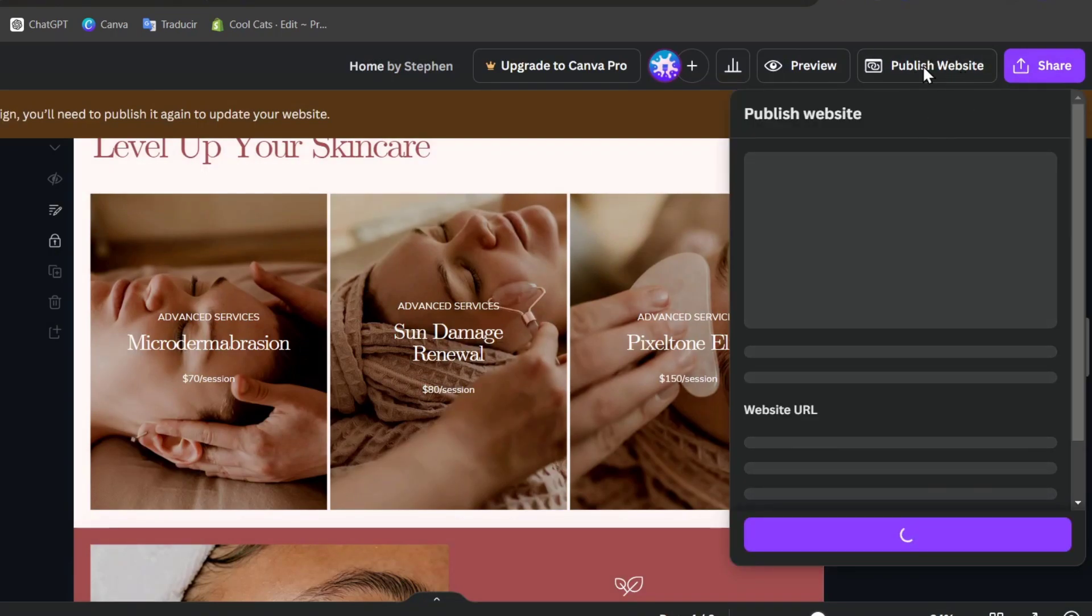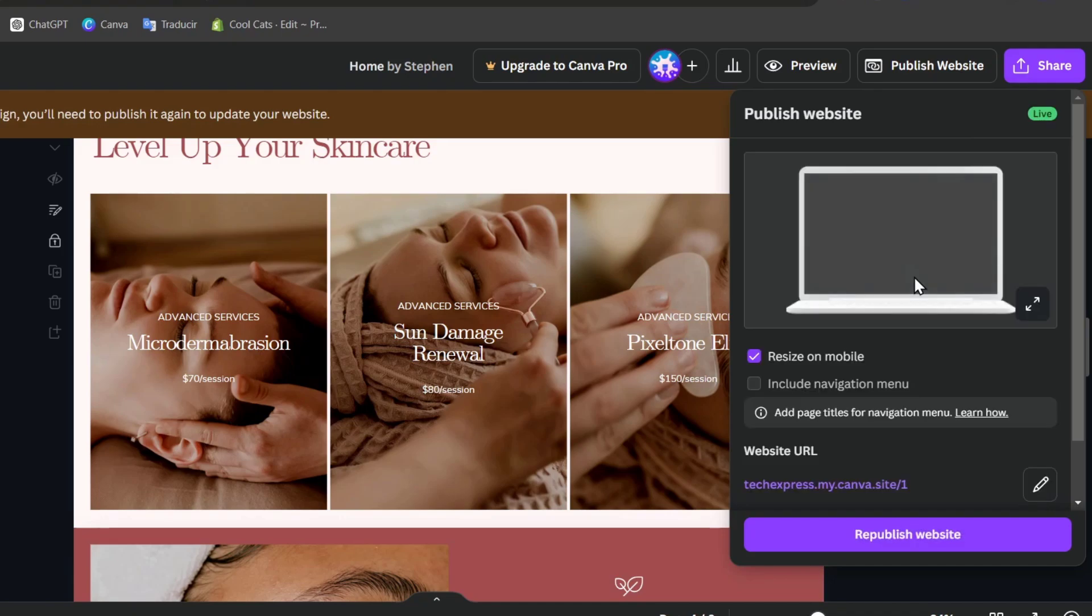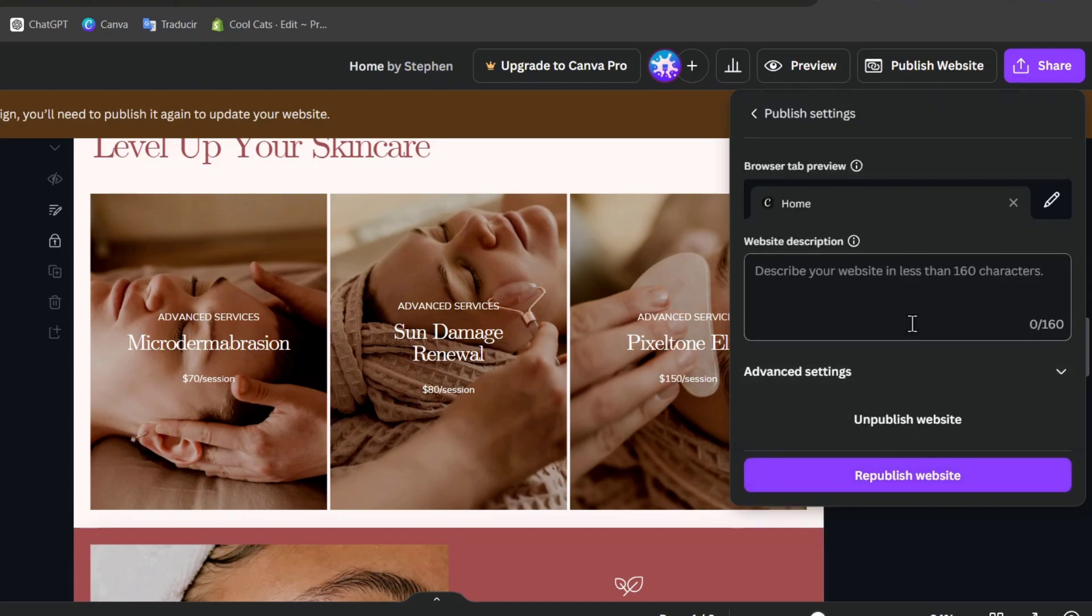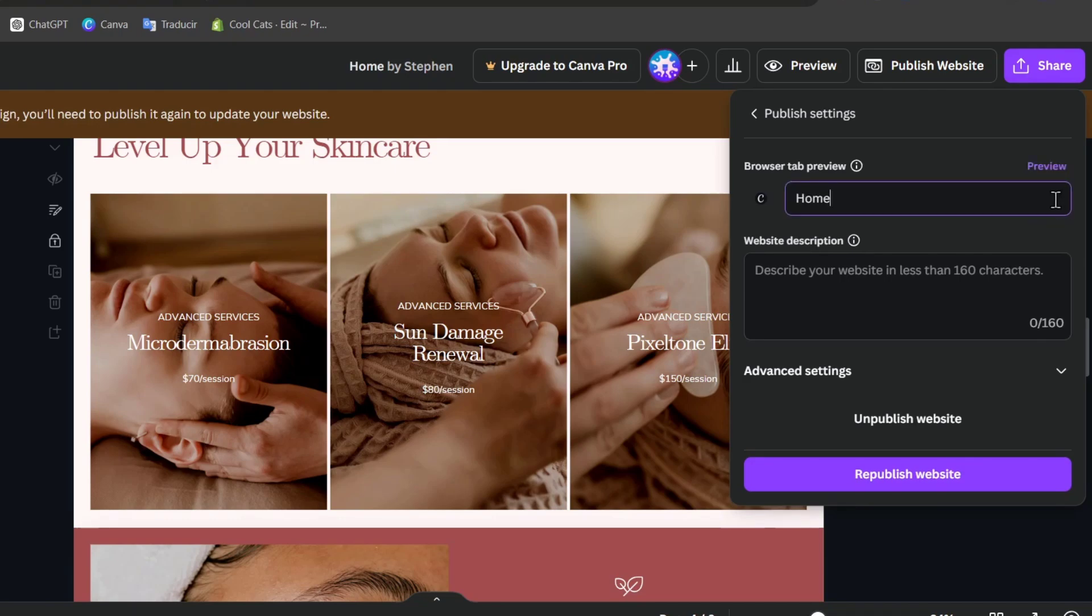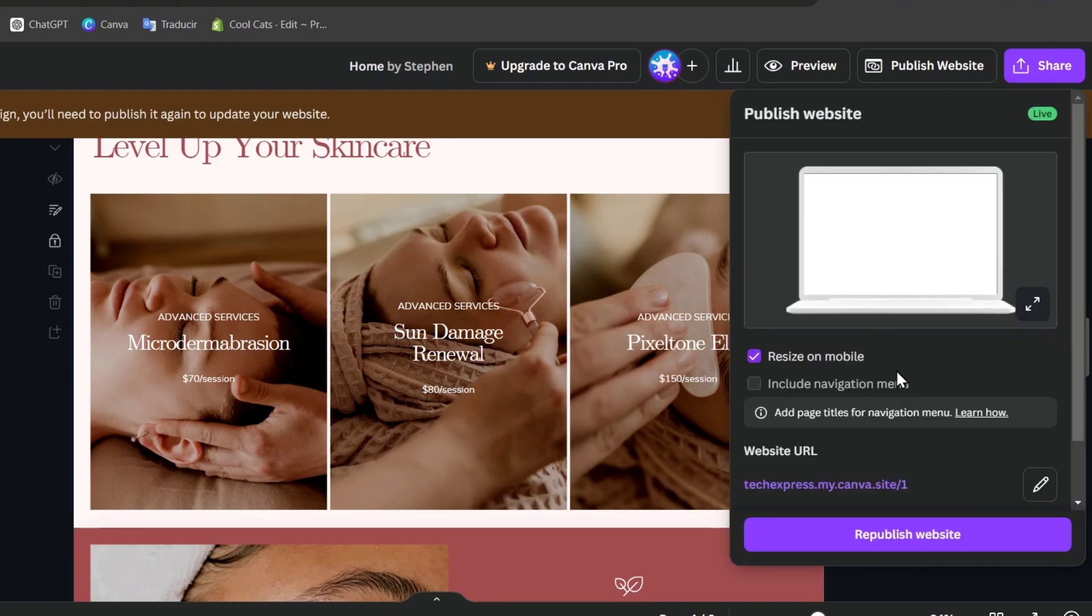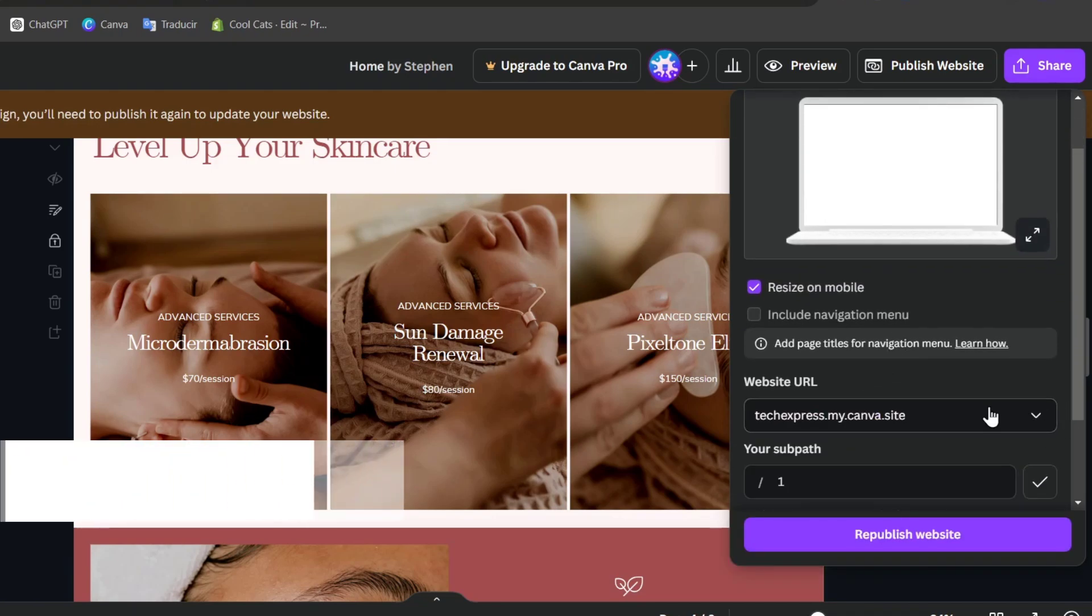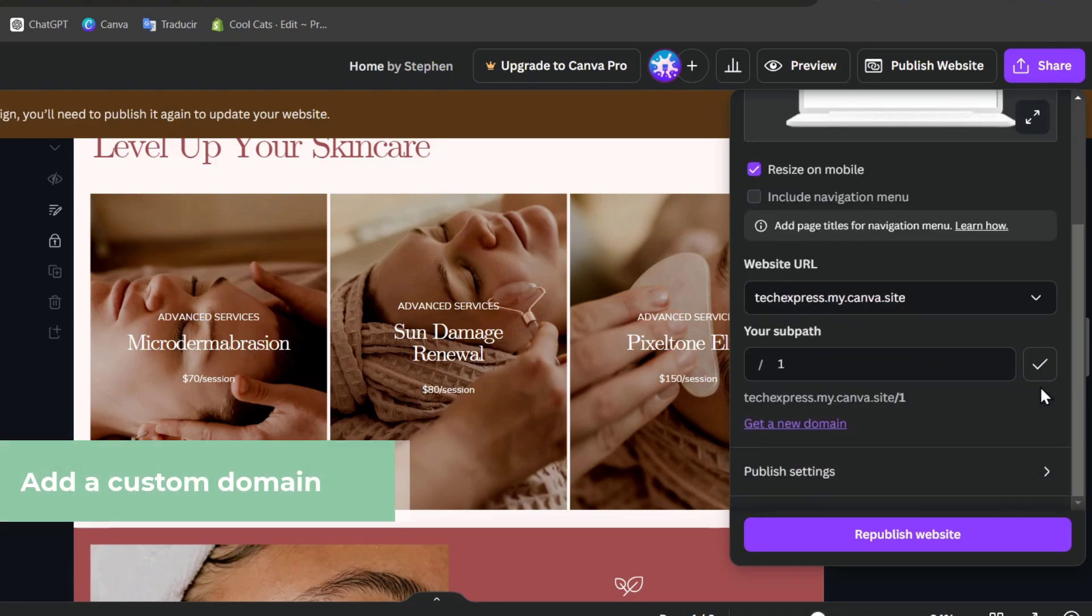I click in it once again, and now instead of publishing what I need to do is to go into the published settings. I'm going to close this. Let's go a little bit back. Here is the website and I go for this pencil.